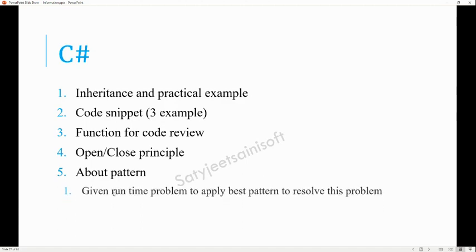She also gave a practical scenario: we have countries like India and Europe, each having a different way to calculate tax. In India, there are sub-conditions like state GST and other GST as well. Based on that, she asked which type of pattern we would implement to solve this problem. I mentioned that I would use the Factory Pattern — that can resolve the problem, and I explained the class structure in detail.